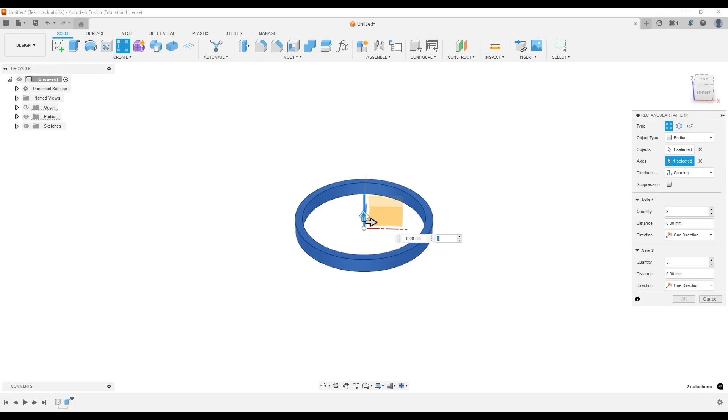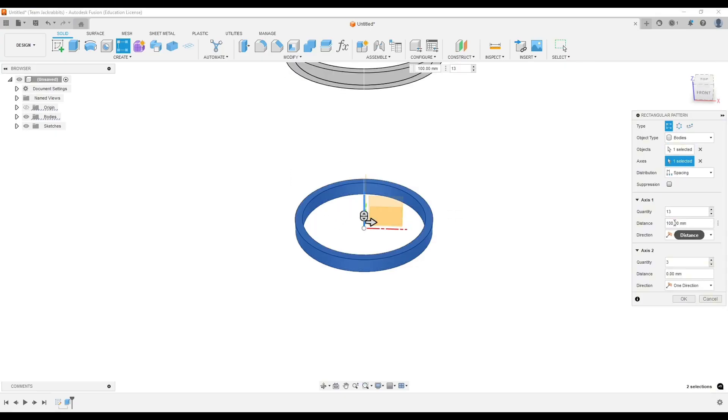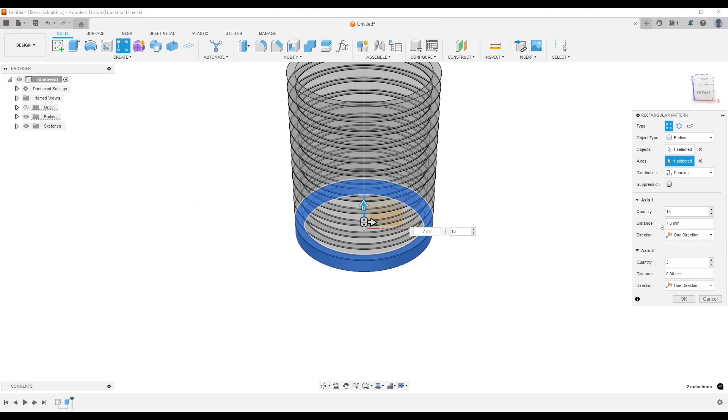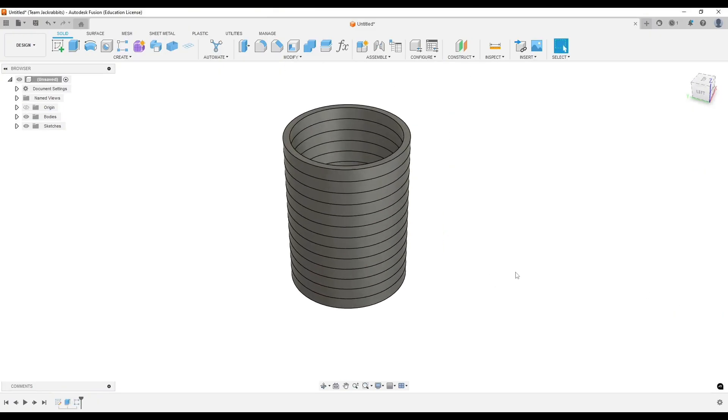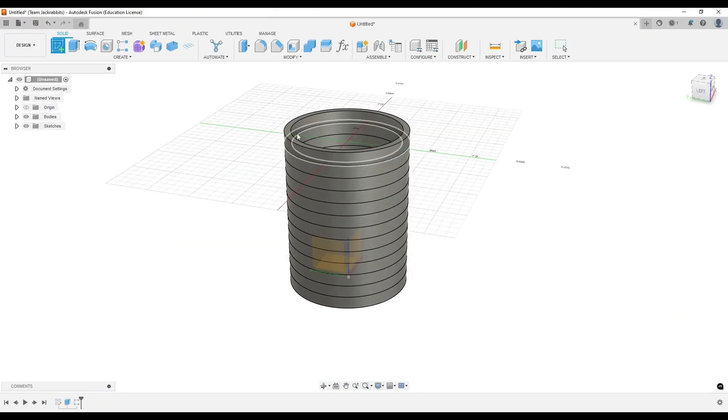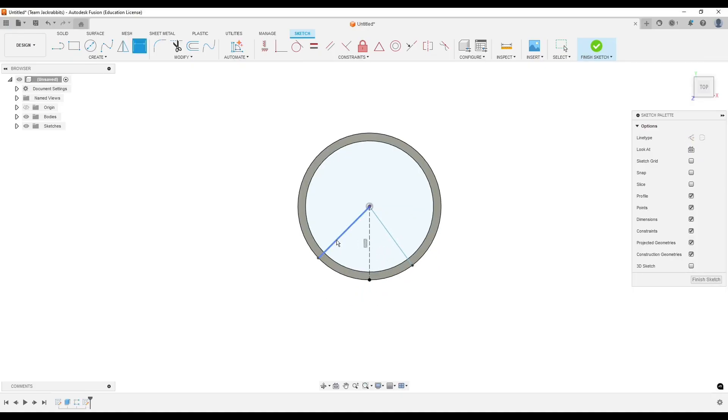But basically, I just created a sketch so I could extrude the stripes of the flag up. And now I'm using the pattern tool to create 13 of those stripes. So they're all individual bodies, and I did that so it would be easier to color once I get it into my slicer.